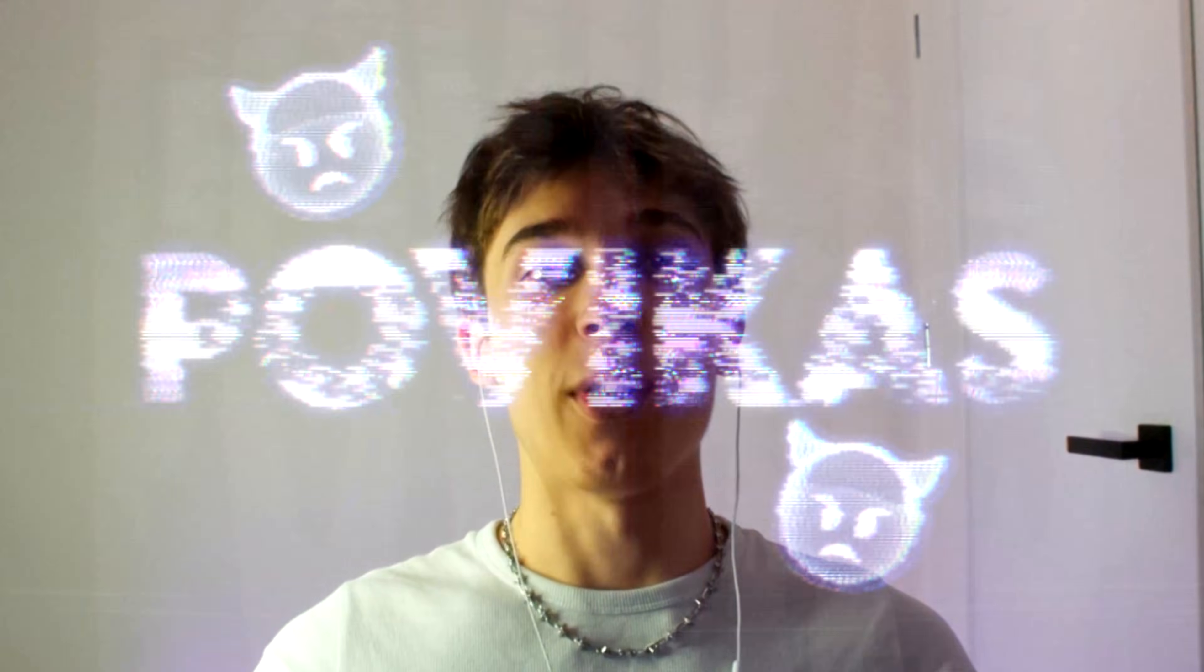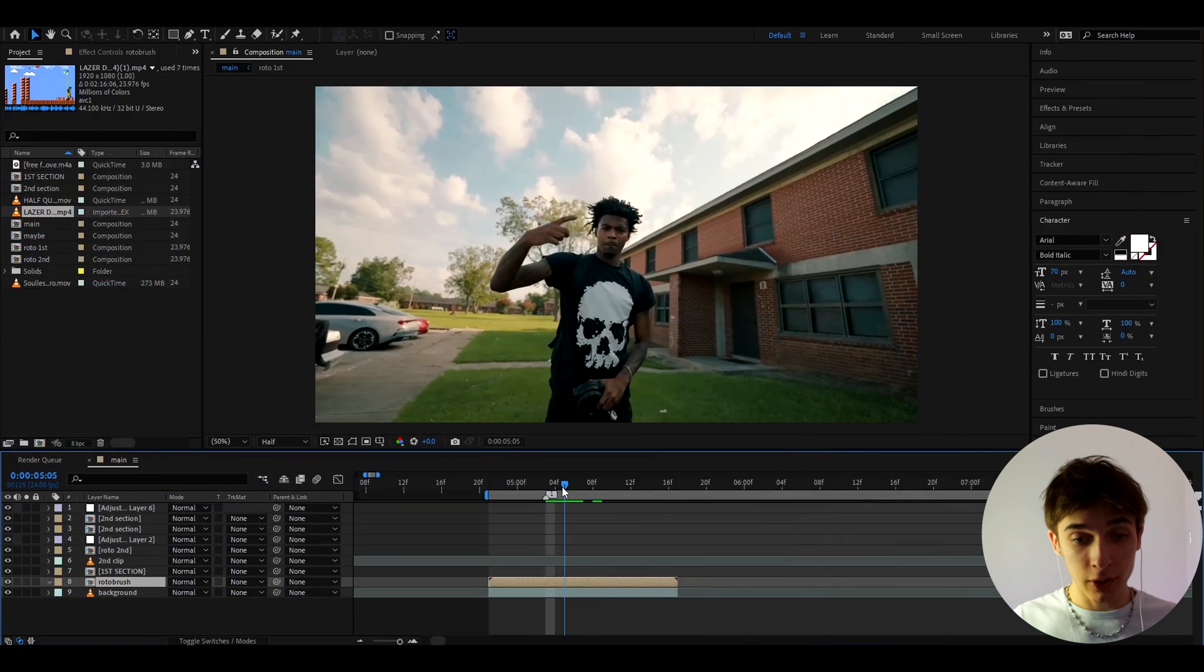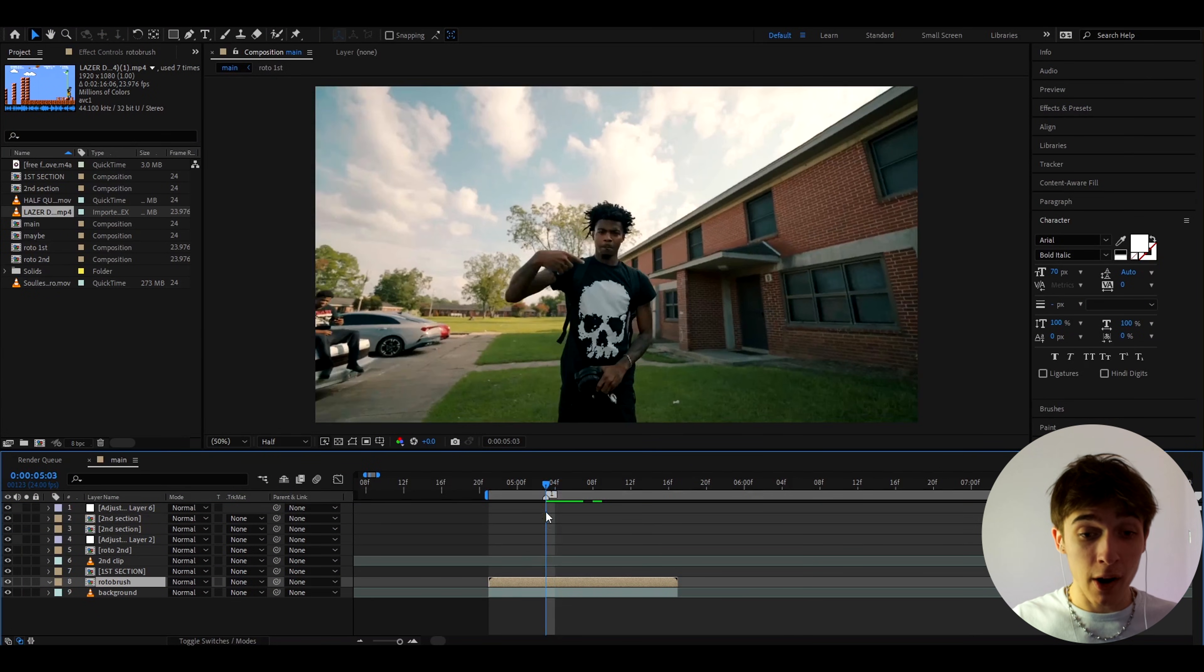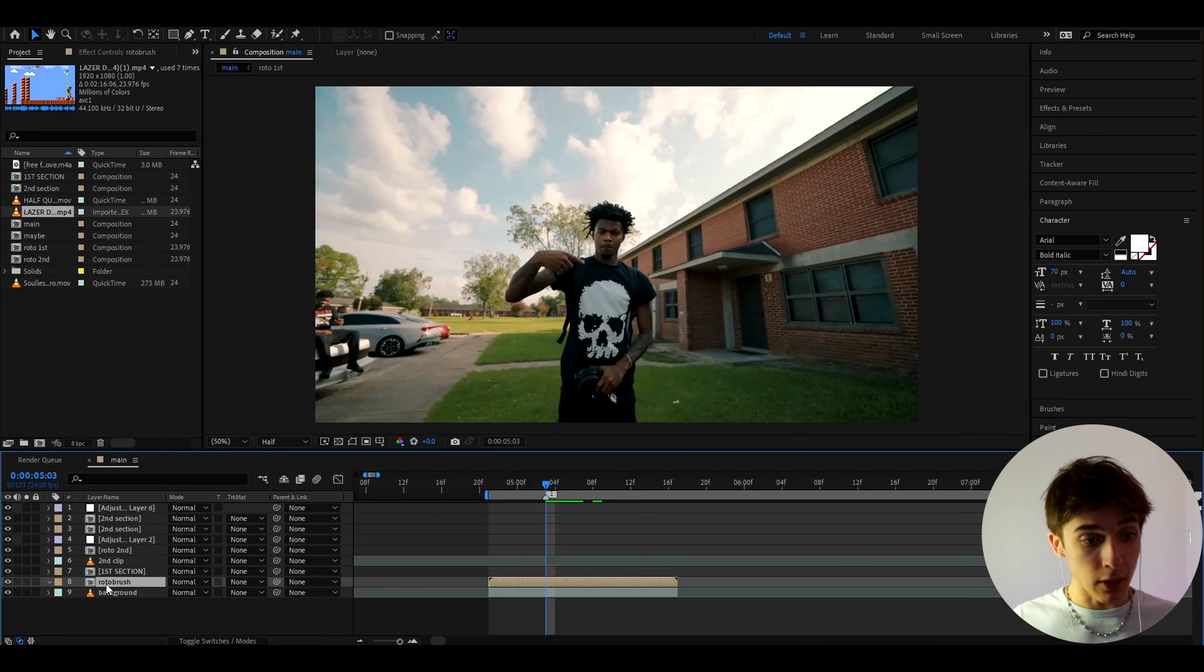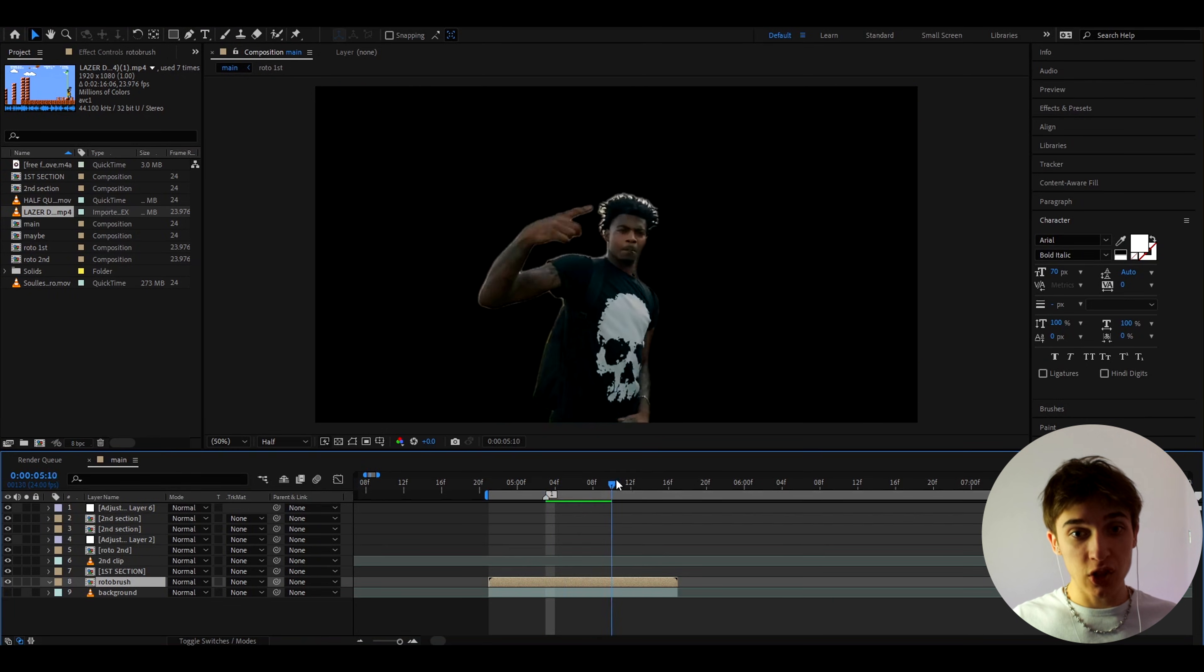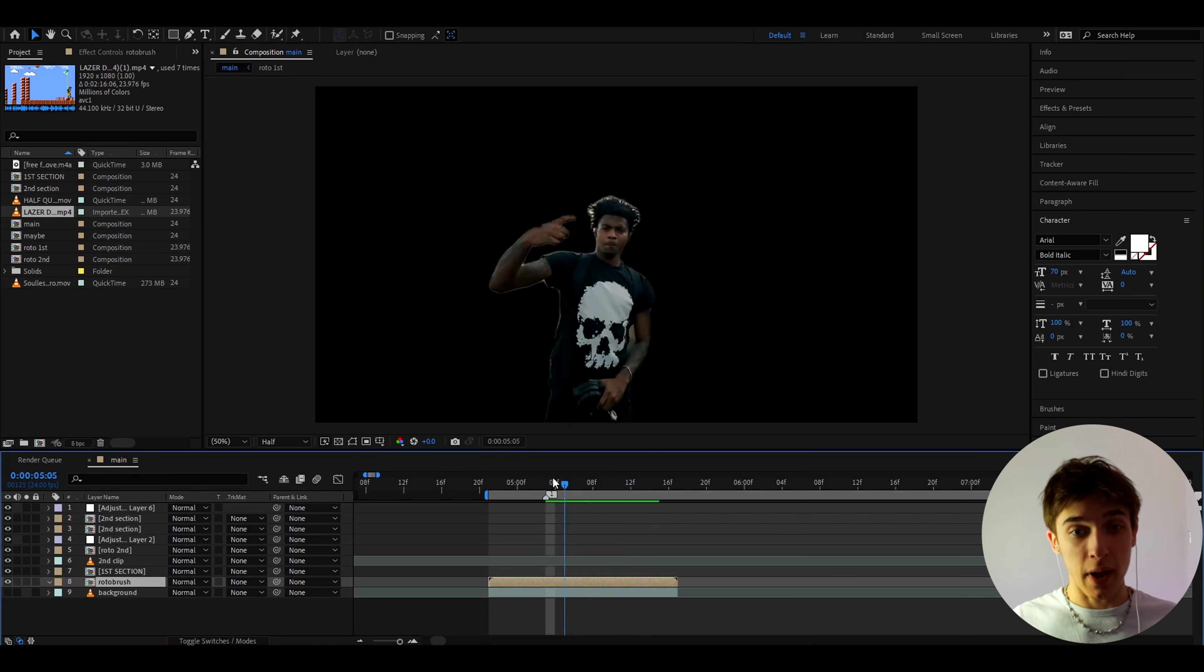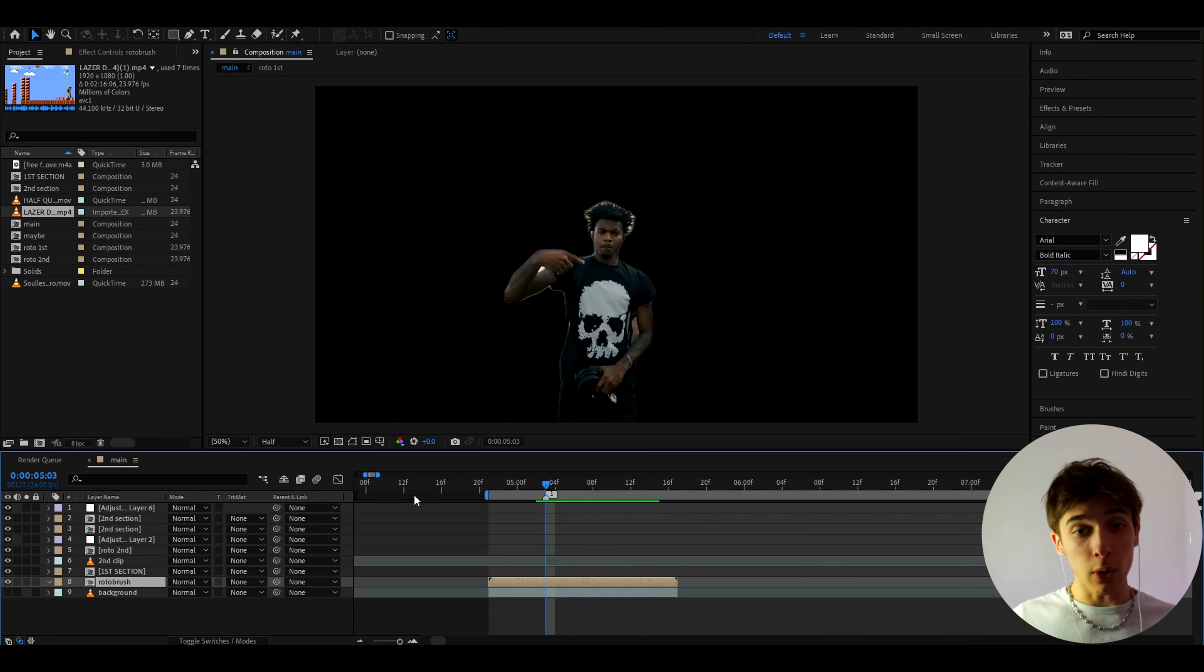But anyways let's get into the tutorial. Alright guys so here I have a simple clip of Laser Tim from his Mario Coins music video and what I've done with these clips is I have made two layers. One layer is just Laser Tim rotobrush like this. It's just a character masked out.